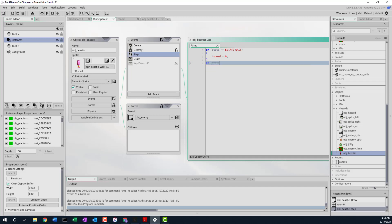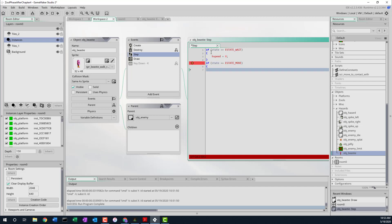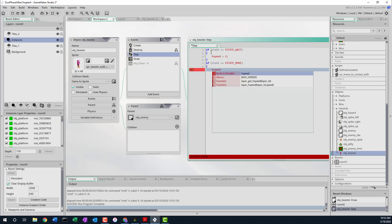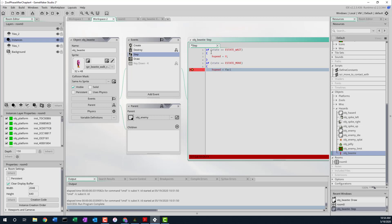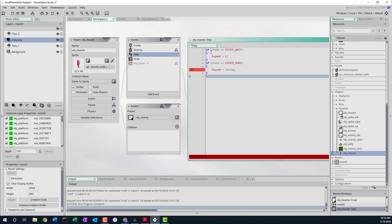So that's what happens in eStateWait — we just make sure we stop moving. Then we add another if statement. We're looking at state to see if it's equal to eStateMove. So if the enemy is supposed to be moving, we set the horizontal speed to 'facing' — so hspeed = facing. Remember, the facing variable has a value of one or negative one, depending on which way it's facing.